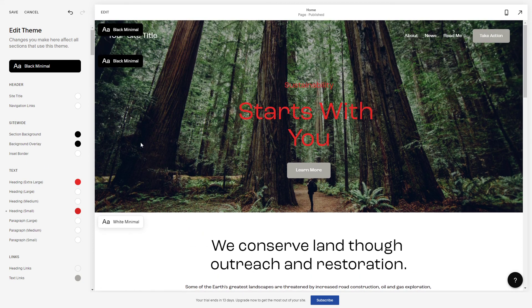Alright, so there you have it — how to change the font color in Squarespace. Thank you for watching and see you in the next one. Bye!